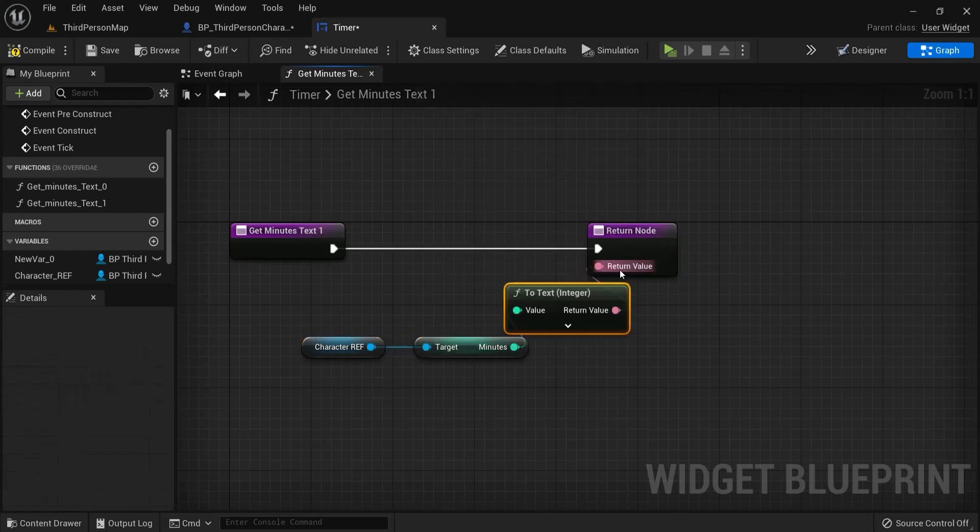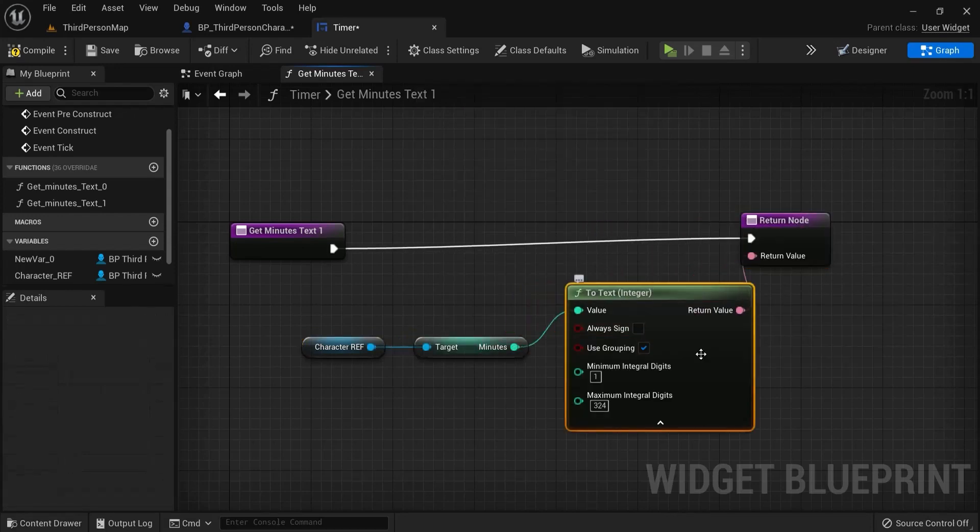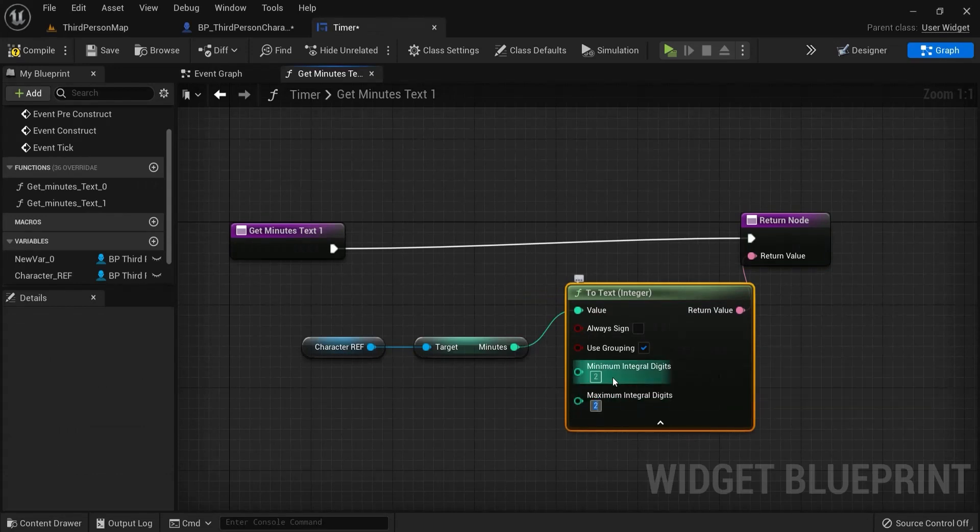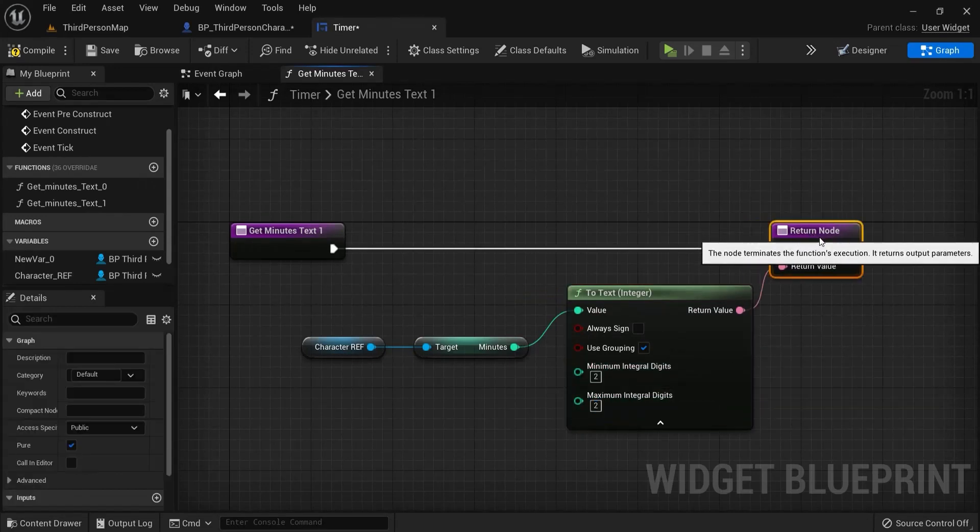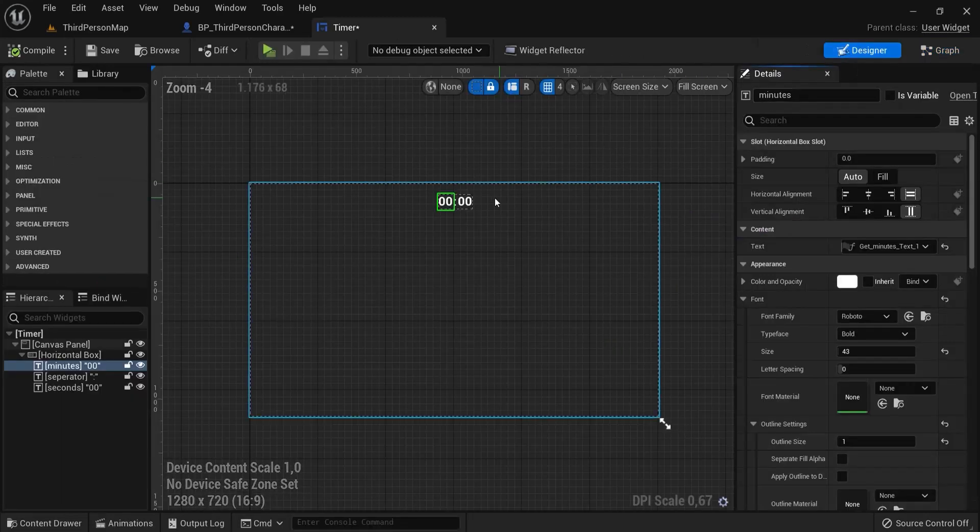And then we drag into the return value. But you're not done yet. So let's set this to two digits. Minimal and maximum. So we have two digits up on screen. Let's go back to the designer graph.